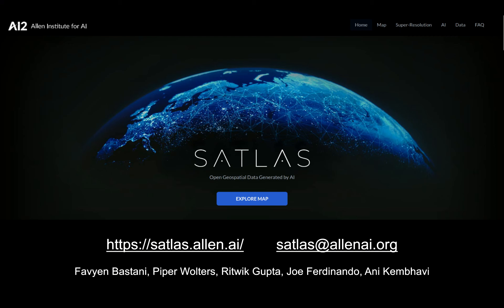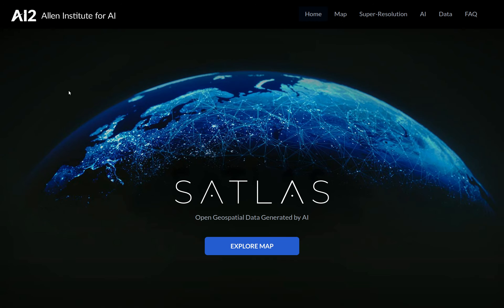Satlus is a platform for exploring global geospatial data generated by computer vision models from satellite imagery. I'm Fabian, and this video will demo the Satlus website, which you can access at satlus.allen.ai. I'll also discuss how foundation models trained on our large-scale remote sensing dataset called Satlus Pre-Train were a key to building the models used to generate the geospatial data in Satlus.